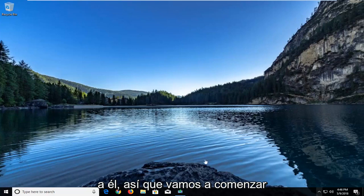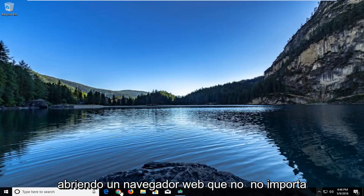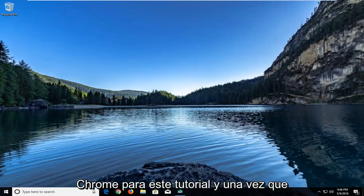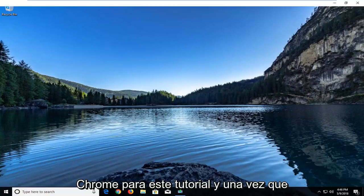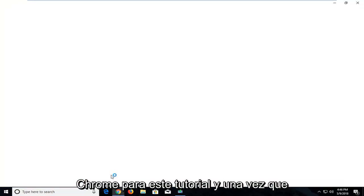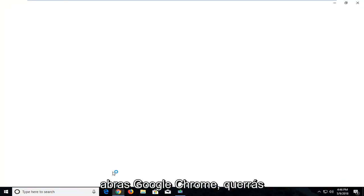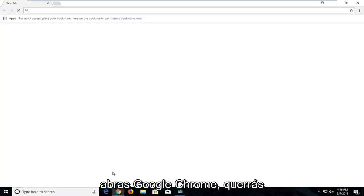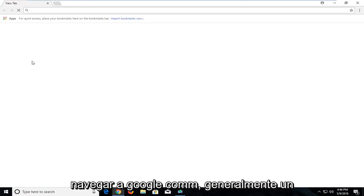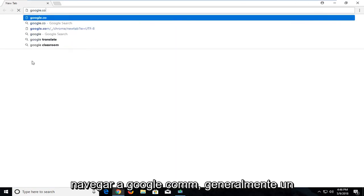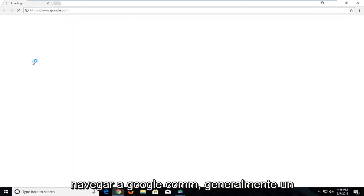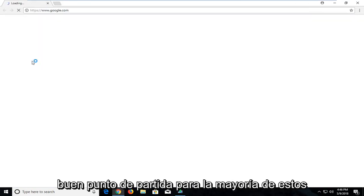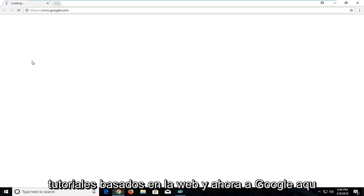We're going to start by opening up a web browser, doesn't matter which one. I'm going to open up Google Chrome for this tutorial. Once you open Google Chrome, navigate over to Google.com. It's usually a good starting point for most web-based tutorials.